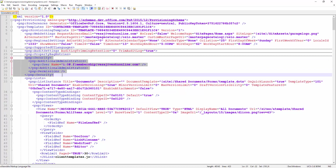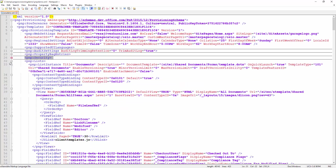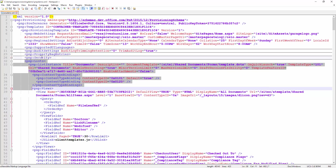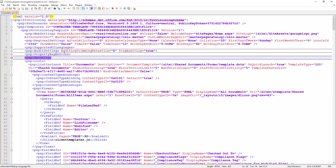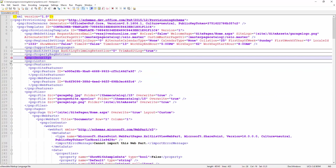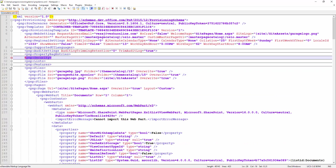As an example, we can get rid of the PnP security settings, and when we're applying the template, that particular setting obviously wouldn't be applied. You can also combine templates — so you can actually have one template for lists, one template for branding, one template for other settings — and apply multiple templates to a target site based on your requirements.